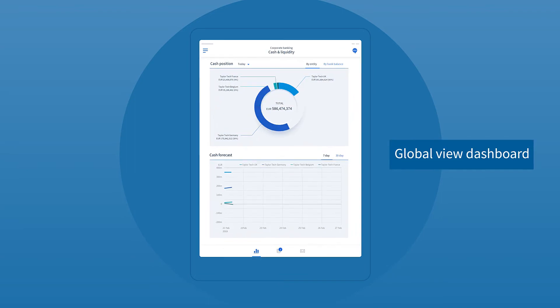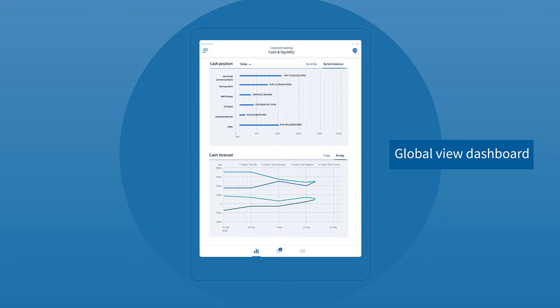Once onboard, the customer can view, analyze, and act upon their positions with their dashboard showing a global view of cash and liquidity across all currencies and sources.